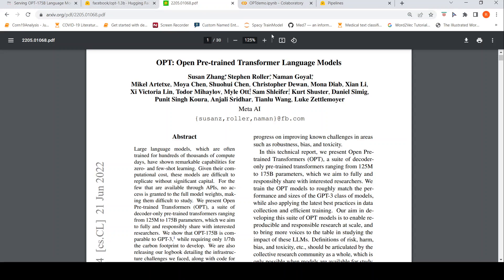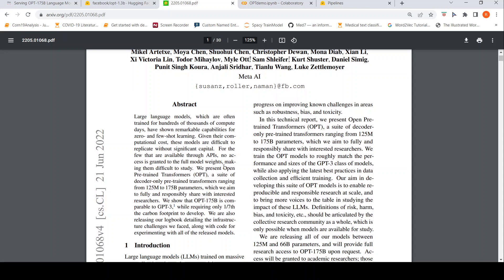Now, what is OPT? What Meta AI has done is that they have developed decoder-only pre-trained transformers ranging from 125 million to 175 billion parameters. And what they are saying is that this OPT 175 billion parameters model is comparable to GPT-3, but it requires only 1/7th of the carbon footprint to develop. They have also released the source code of OPT pre-trained transformers.